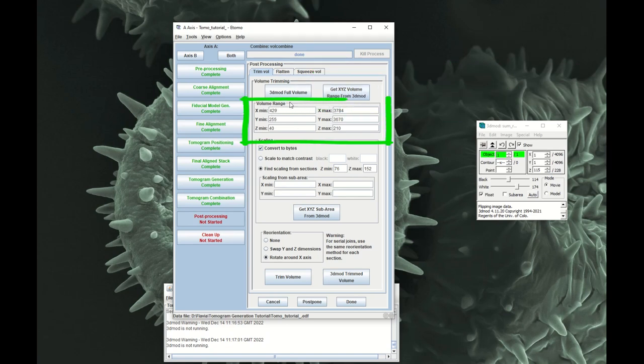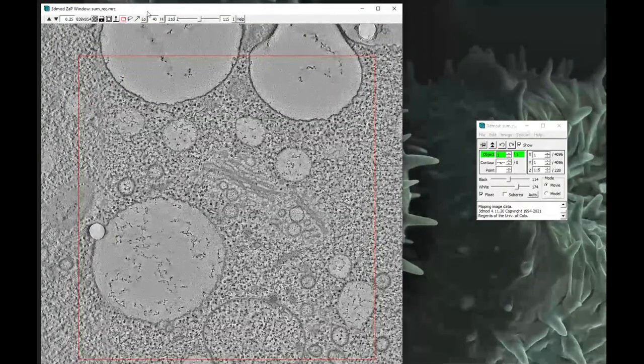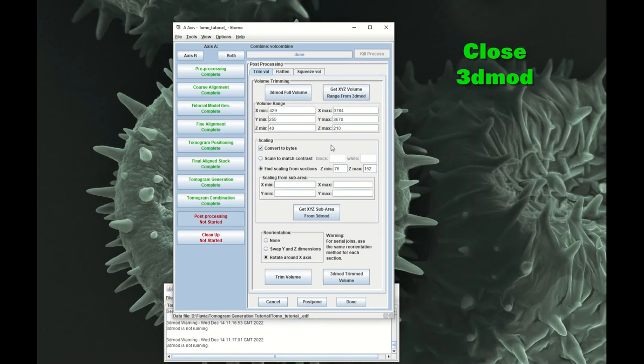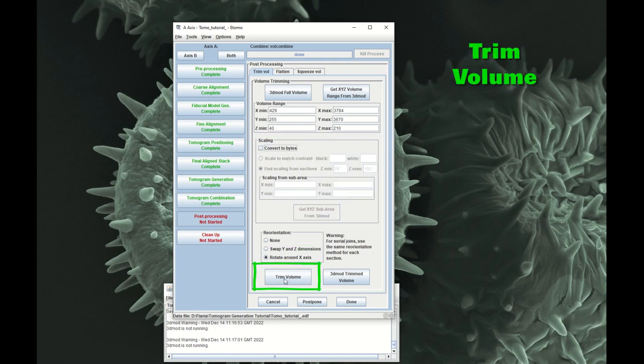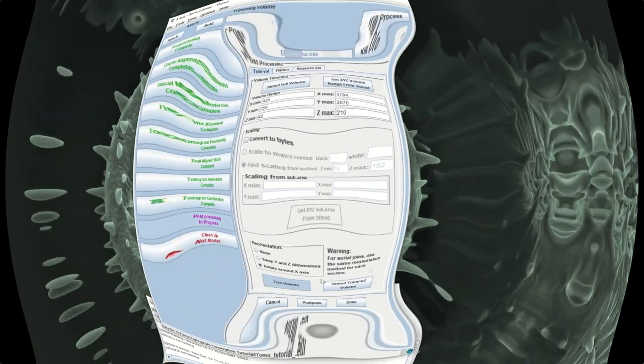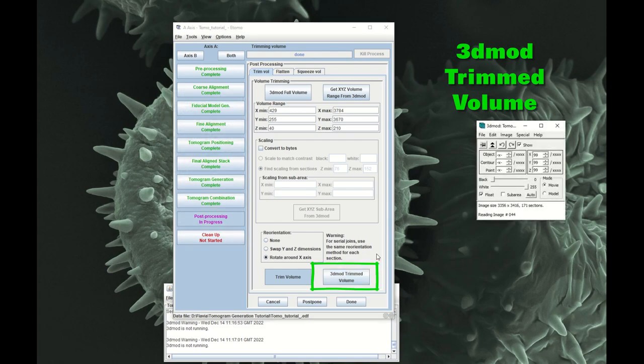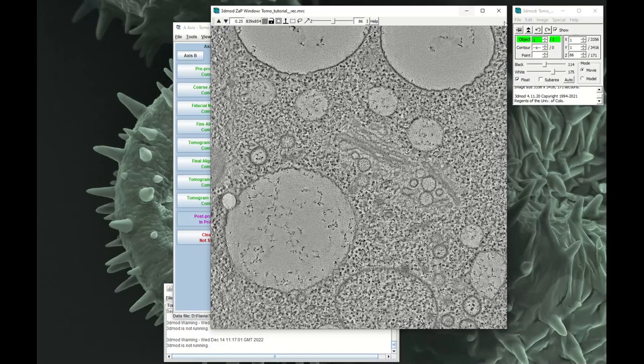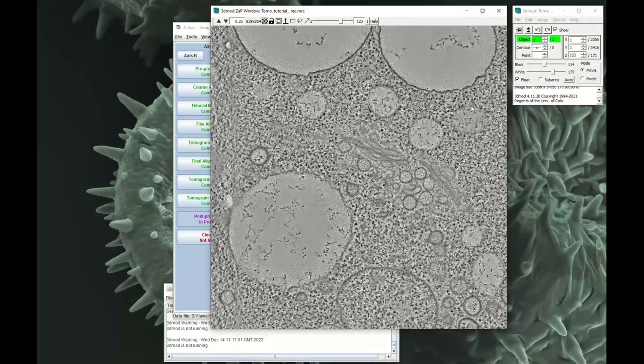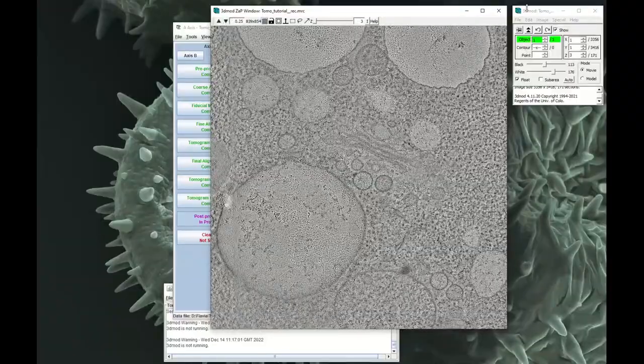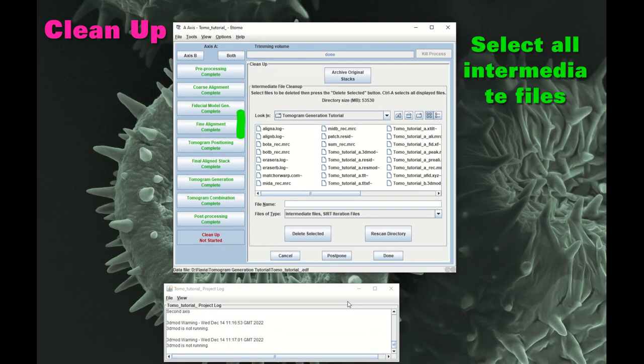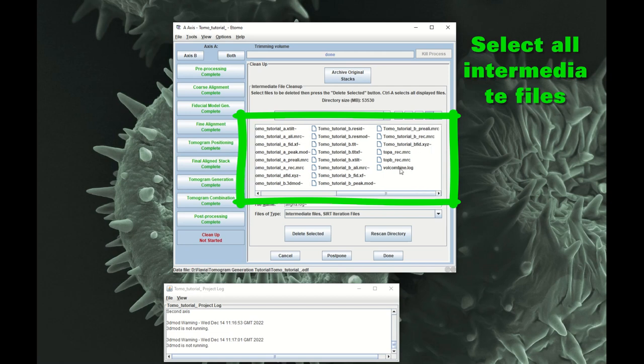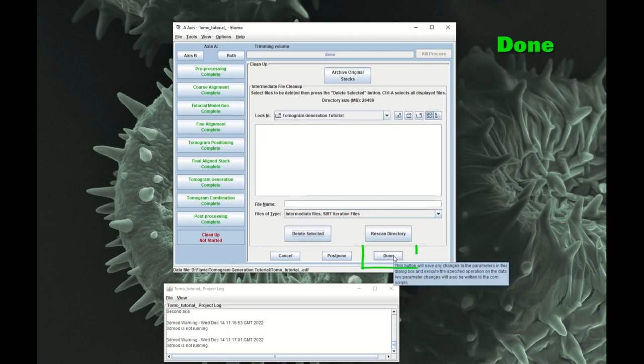So this hopefully, when I trim it, this will give me that trimmed volume, the trimmed volume I have here in 3D Mod. And then rotate around the x-axis, untick Convert to Bites, and then just click on Trim Volume. It's trimmed, you can open the Trim Volume in 3D Mod. So now I've got my Trim Volume, we can have a look at it, it looks ok. Then you click Done, and now just select all of these intermediate files, and you can say Delete Selected, and then you click Done.